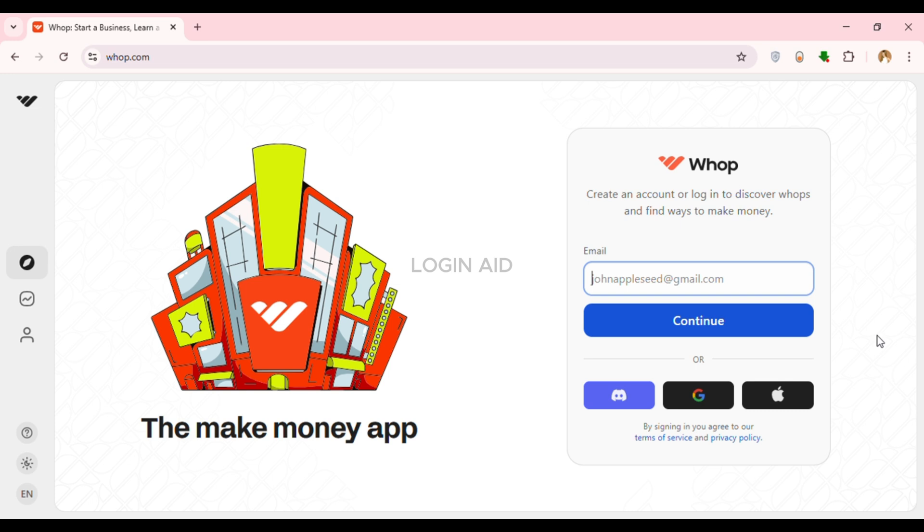While creating the account, I had used email, so I'm just going to enter the email. Click on the field of email and enter the email here.